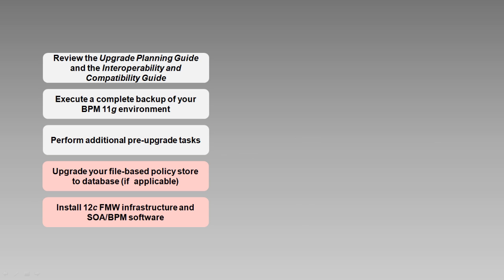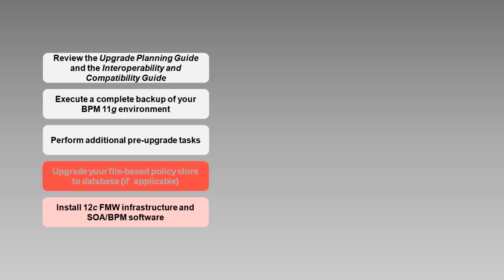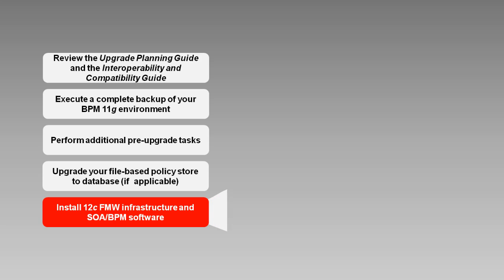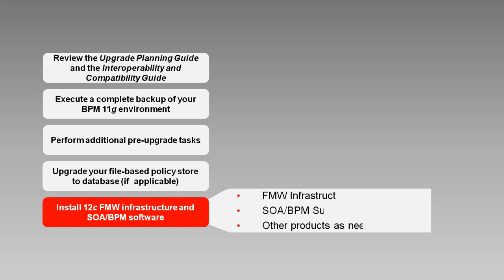If you're using a file-based policy store, you'll need to take steps to create a database-based repository because BPM 12C does not allow file-based policy stores. Next, you'll need to install the 12C software in a folder that is different from the folder in which the 11G software is installed. If you're using SOA integrated product distributions such as Oracle HTTP server or Oracle Service Bus, you'll need to install those as well.